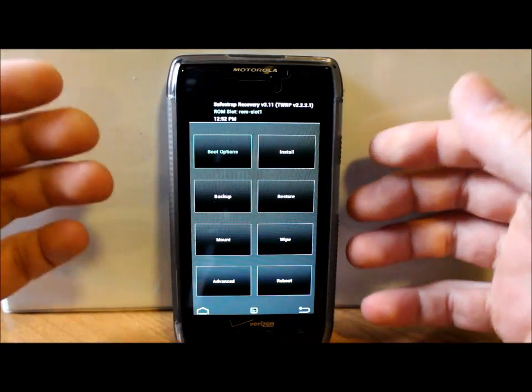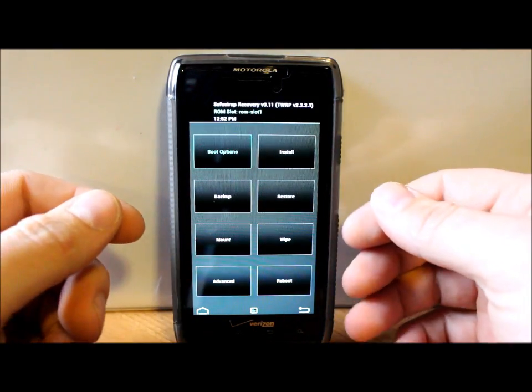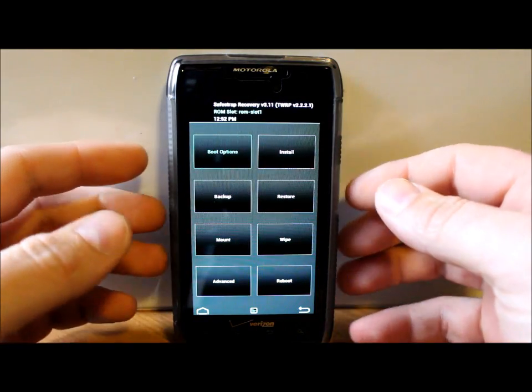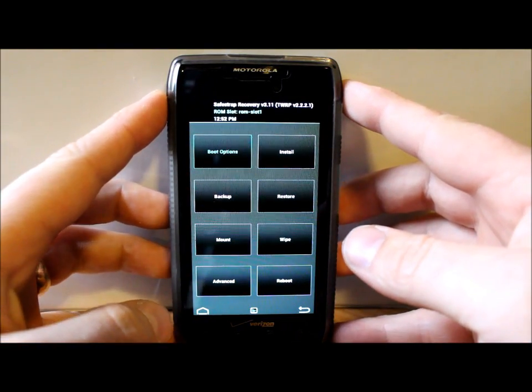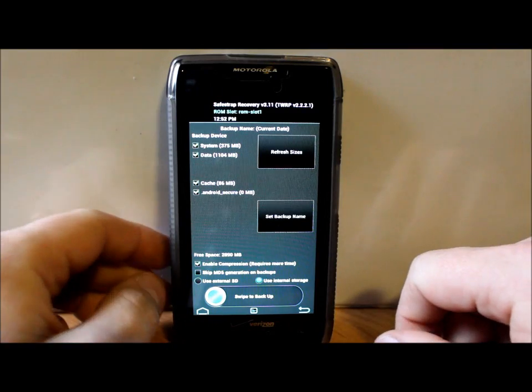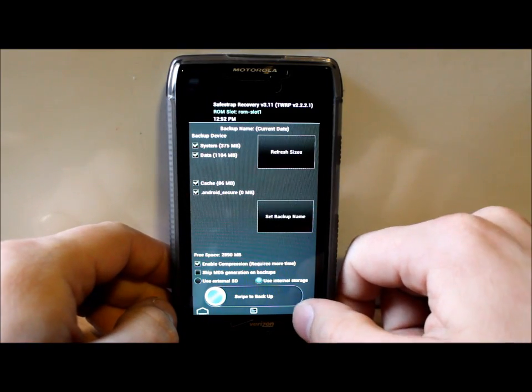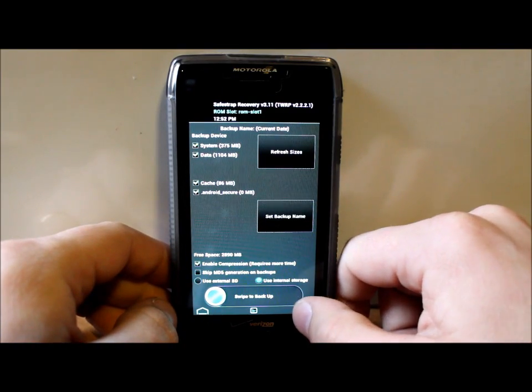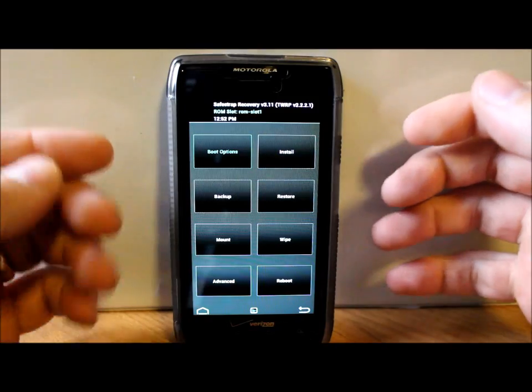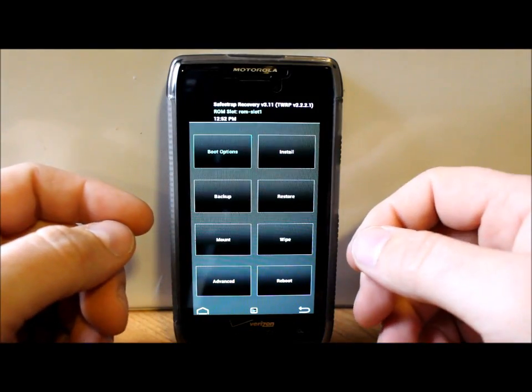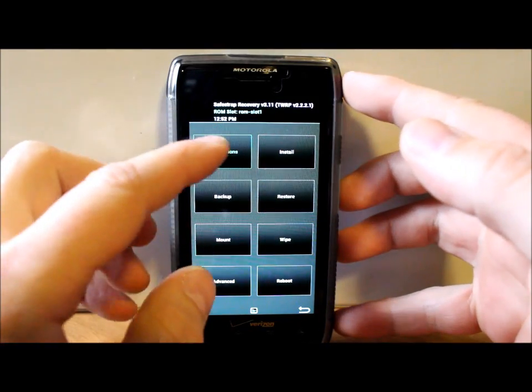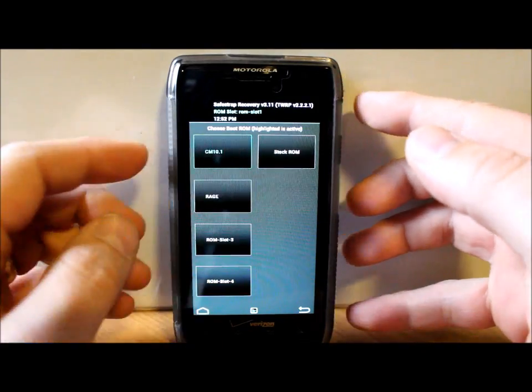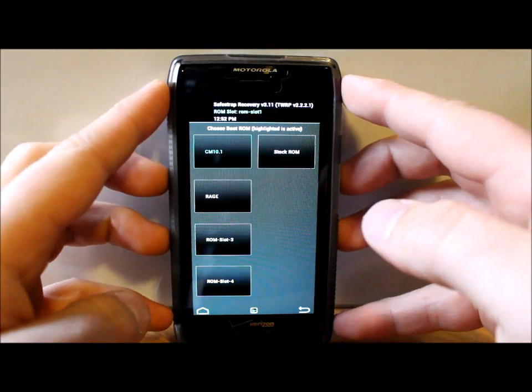So now that SafeStrap is booted up, first thing you're going to want to do in here if you're running on a stock system is go to Backups, swipe across, and make a backup of the stock system. Or if you're writing over a ROM slot, you'd want to make a backup just before you start the flash process.